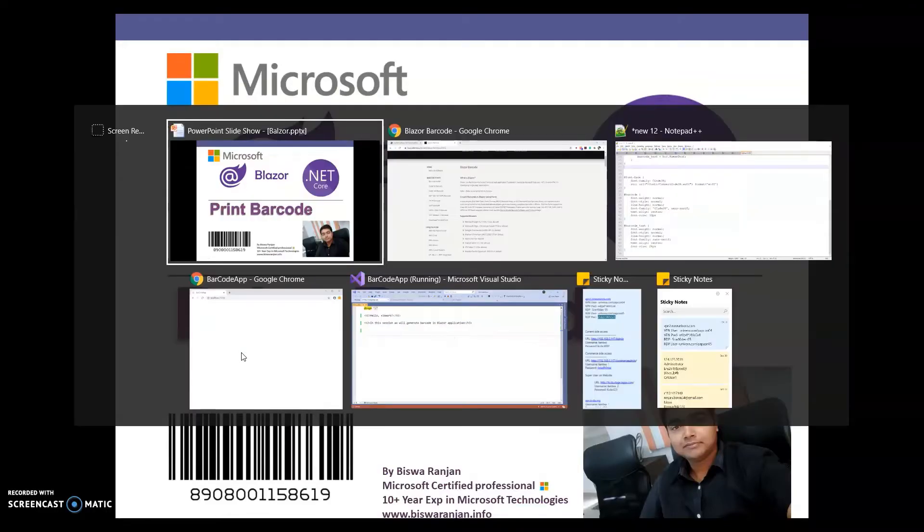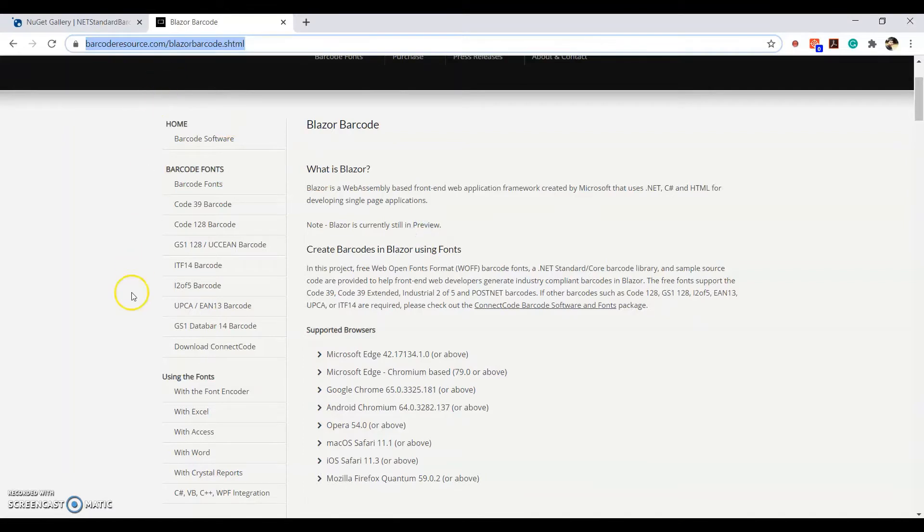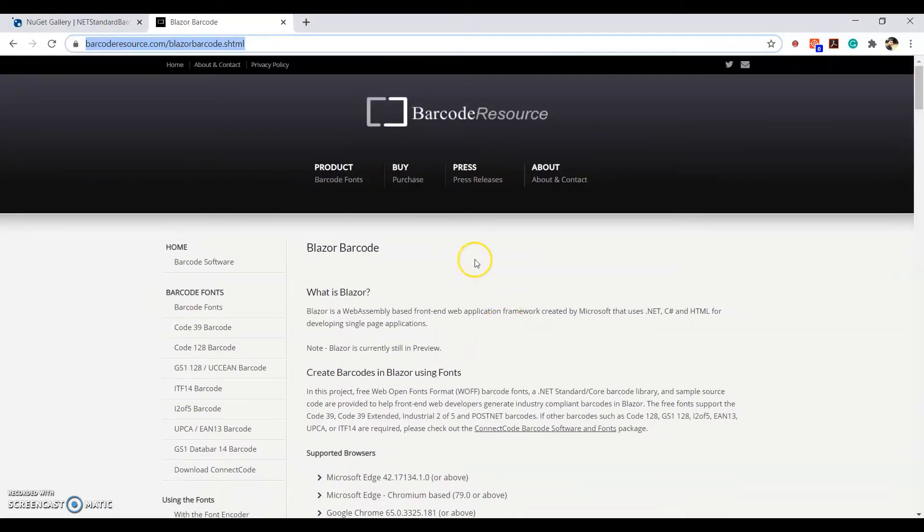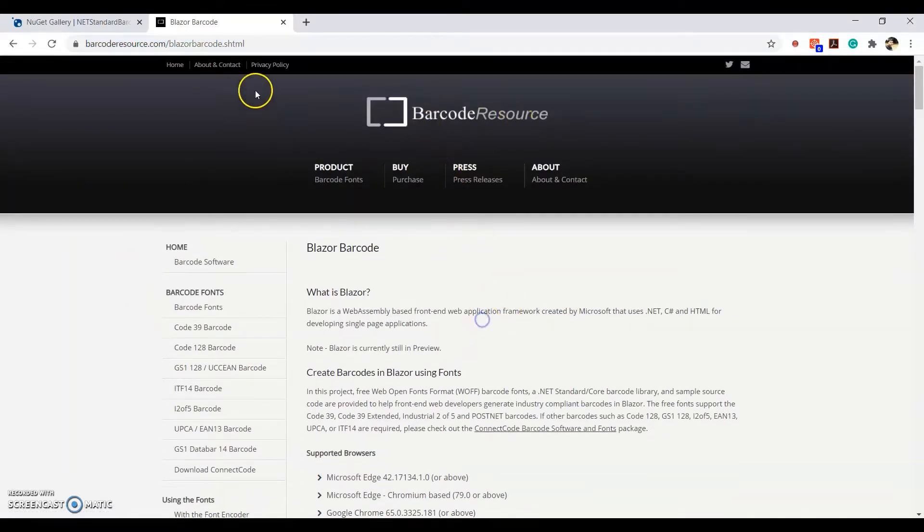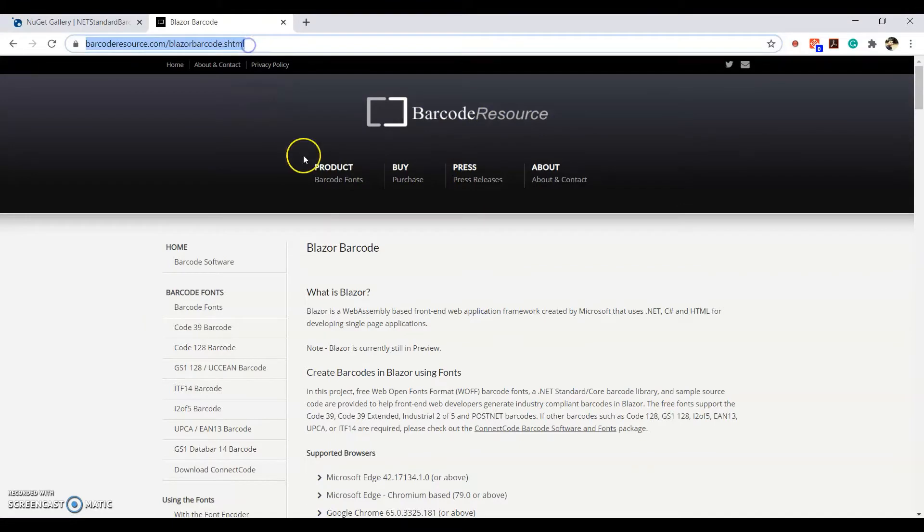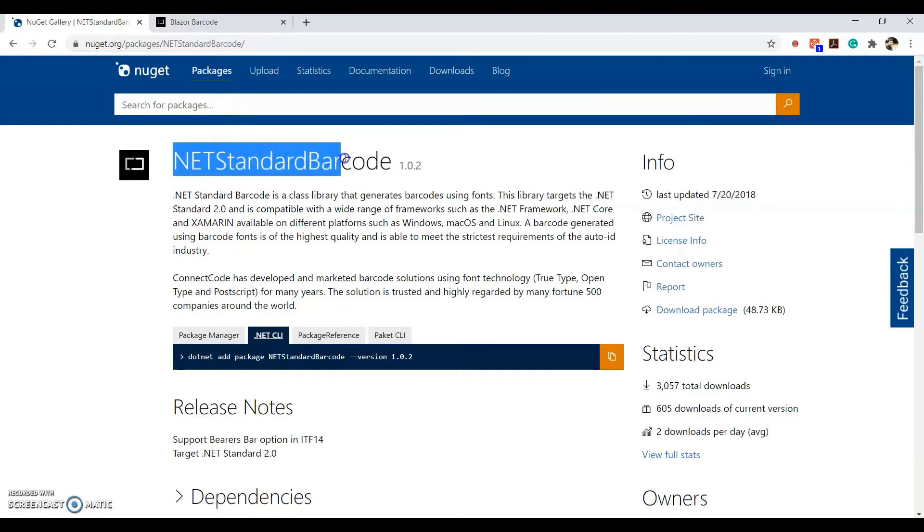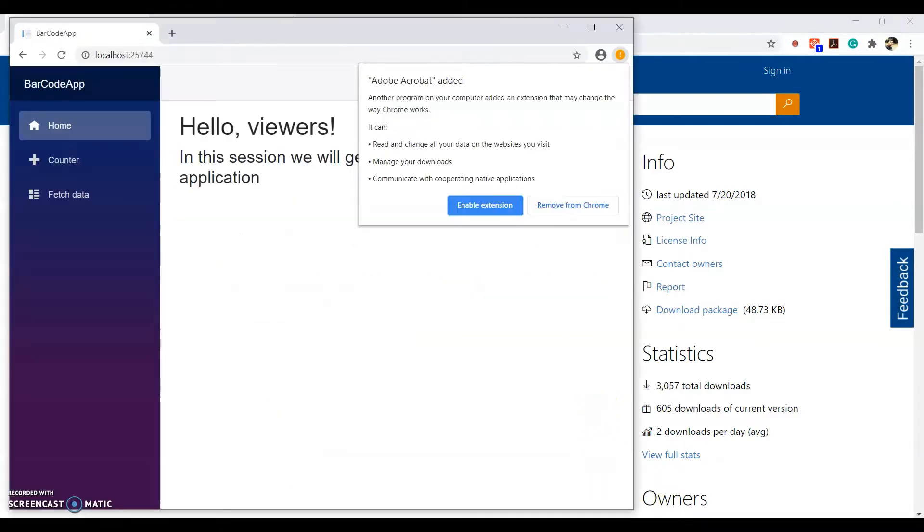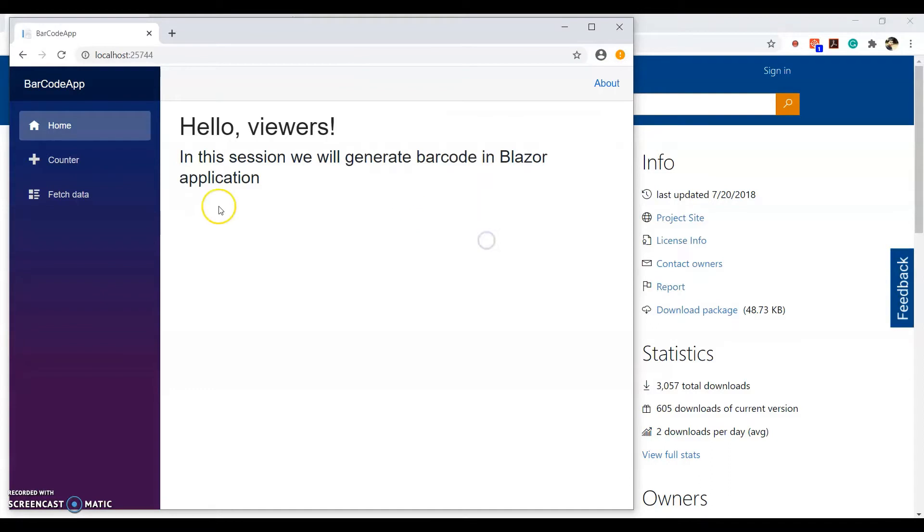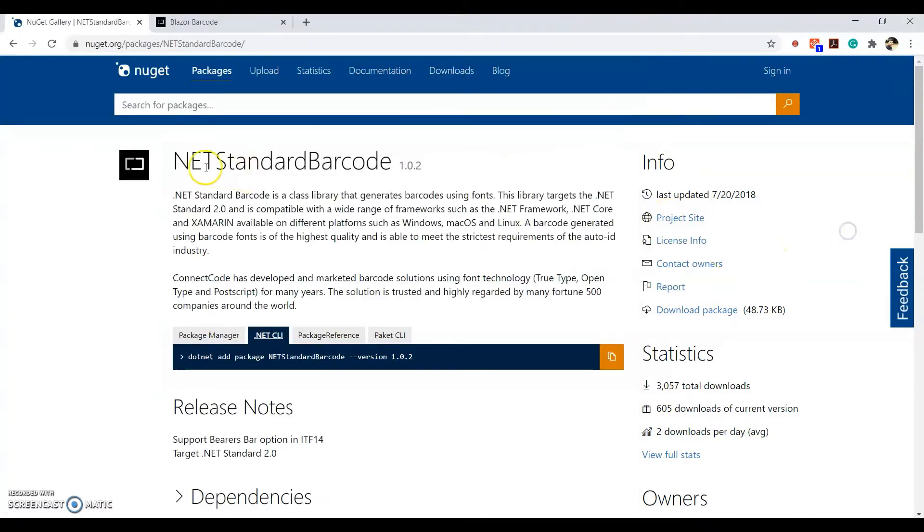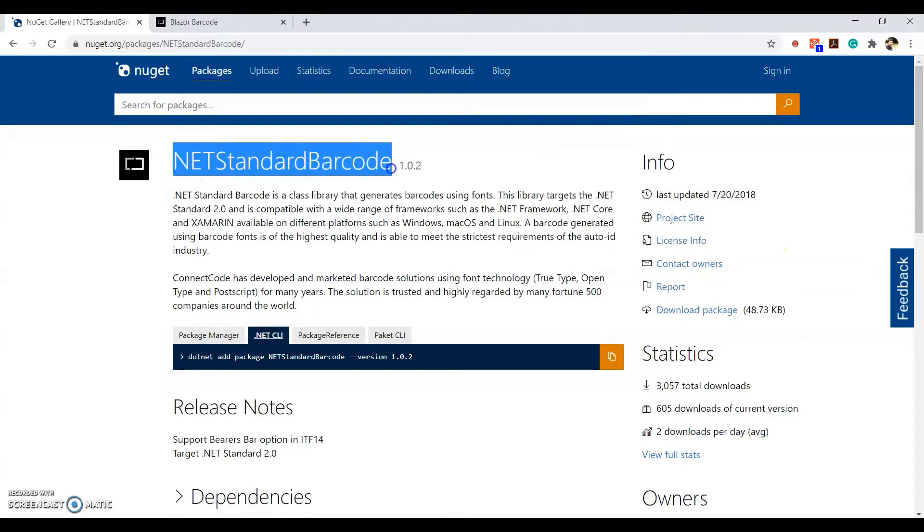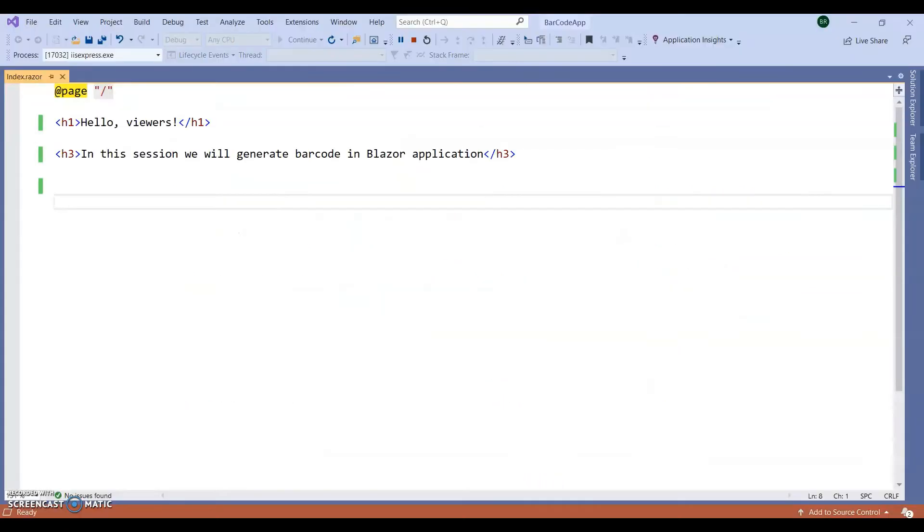For today's session, I am going to take reference of barcode resource. I will give this URL in the video description. You can take reference and I am going to use NetStandardBarcode NuGet Packages. So here I already created one application, Blazor server application. I am going to integrate this NetStandardBarcode NuGet Package into my application.